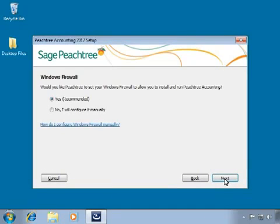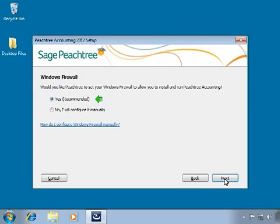At this point, you may receive a message stating that the Windows Firewall has been detected. Firewall programs running on the system must allow Peachtree and its helper programs to run without restriction. Otherwise, Peachtree will not function as designed. Always click Yes to this message. Doing so will instruct the Peachtree Setup program to automatically configure Windows Firewall to allow Peachtree files to run properly.